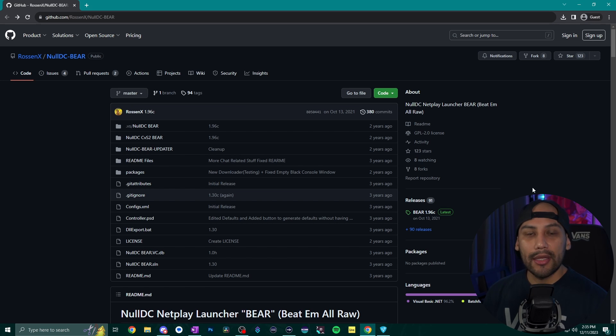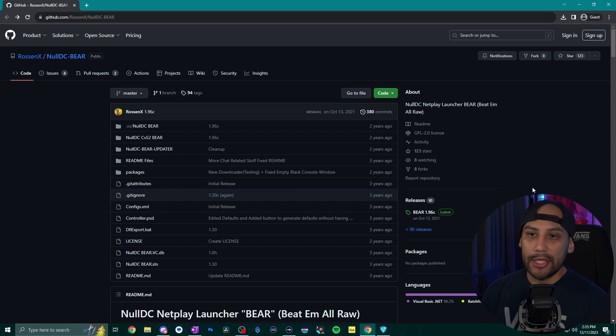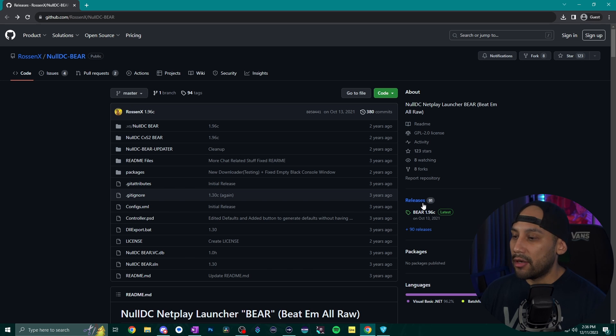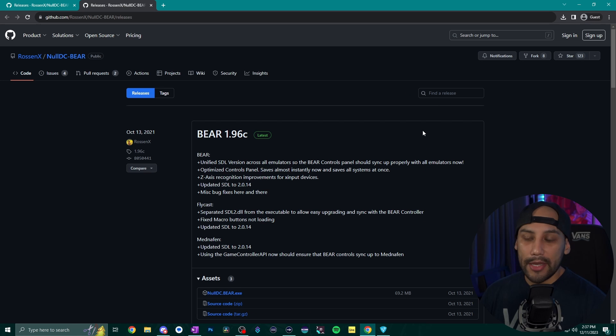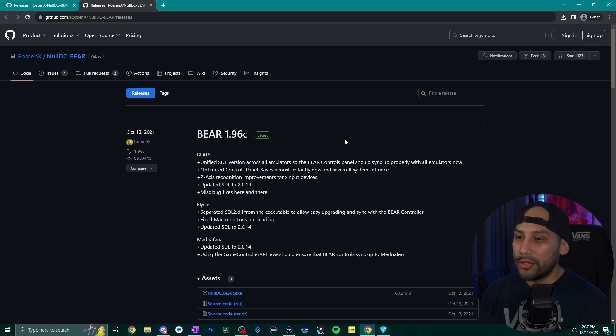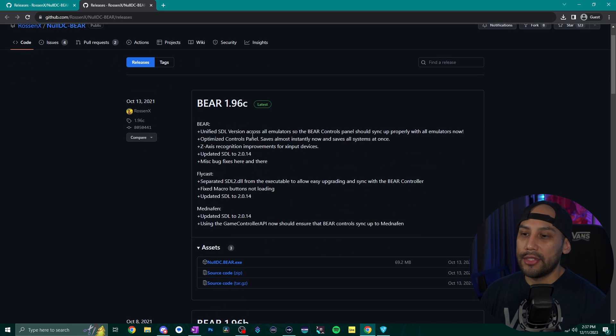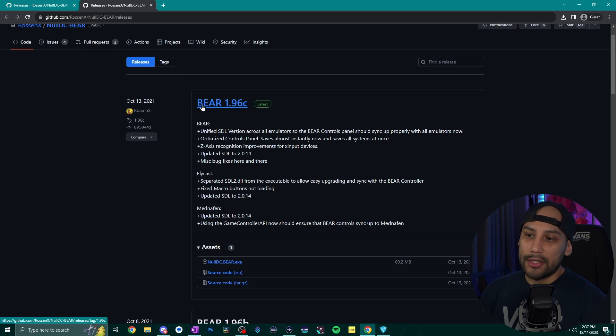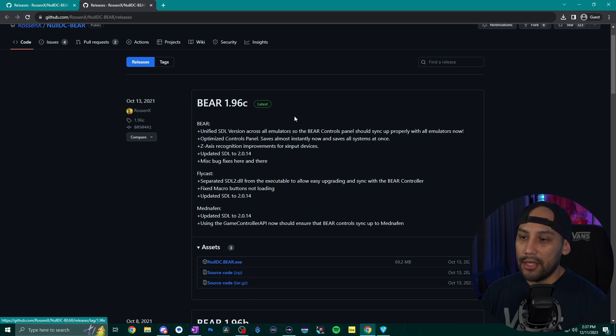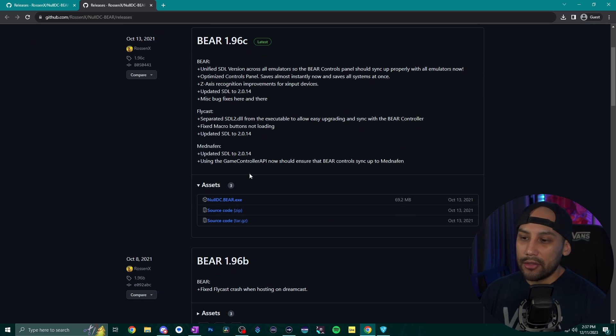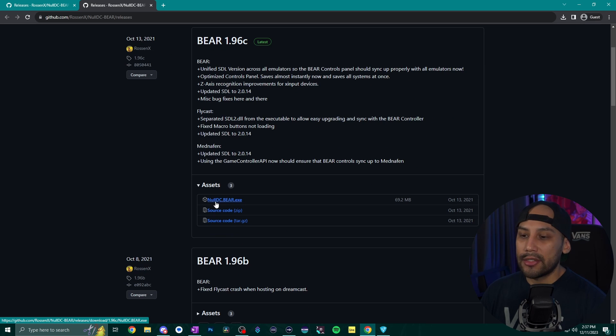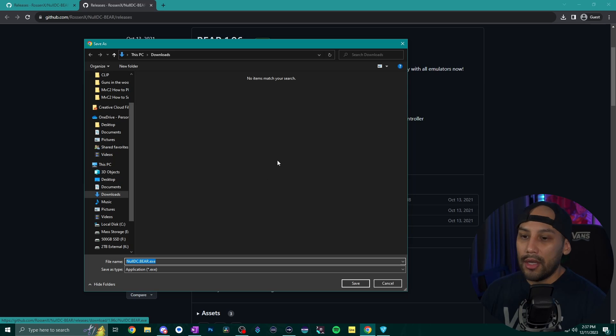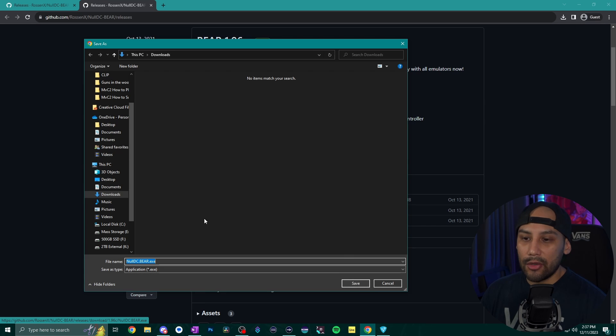Alright to get started go ahead and click the link in the description that should bring you to the GitHub page for NullDC BEAR. What you want to do is head to releases here on the right hand side. On this page you want to go to the latest version of NullDC BEAR which is this one right here at the very top. It says BEAR 1.96c. Scroll down to the assets section and click on this NullDC.bear.exe and go ahead and just save it in your download folder.